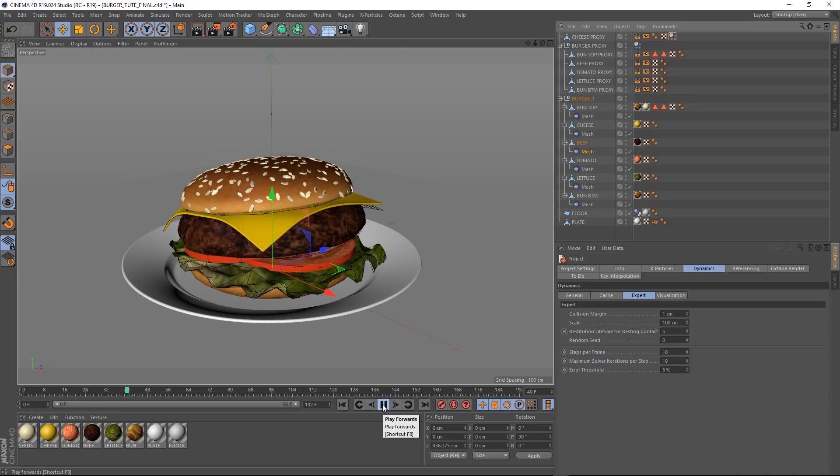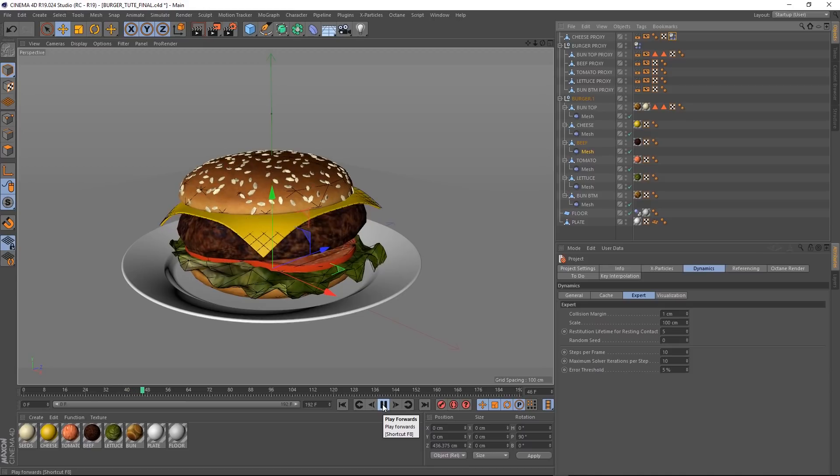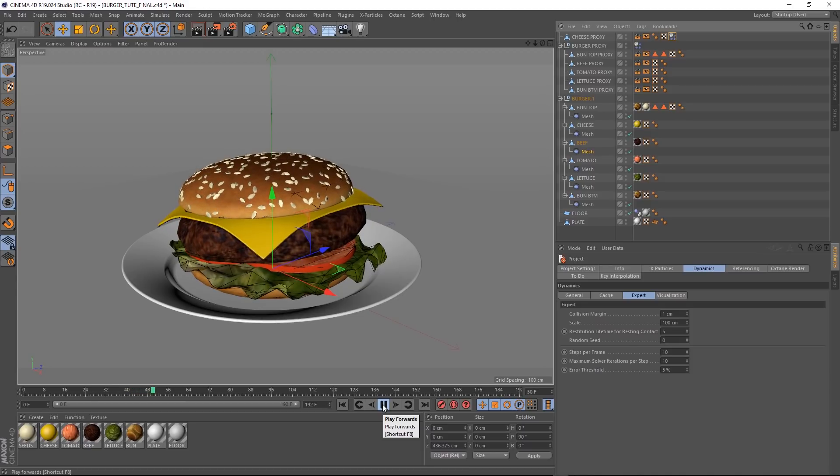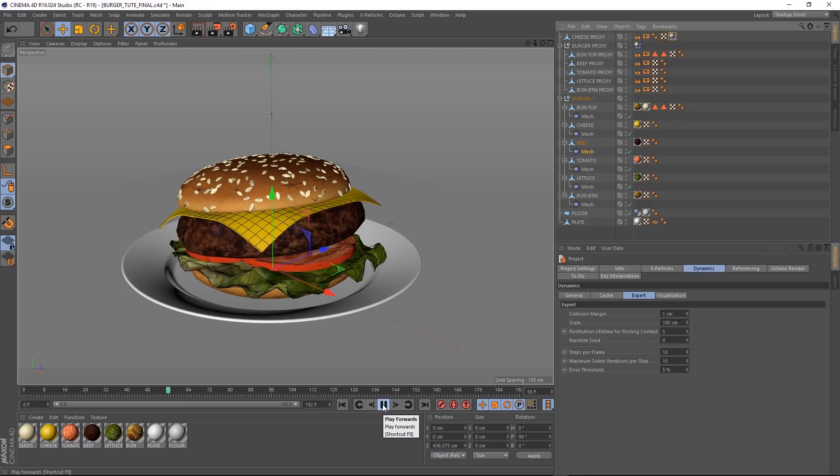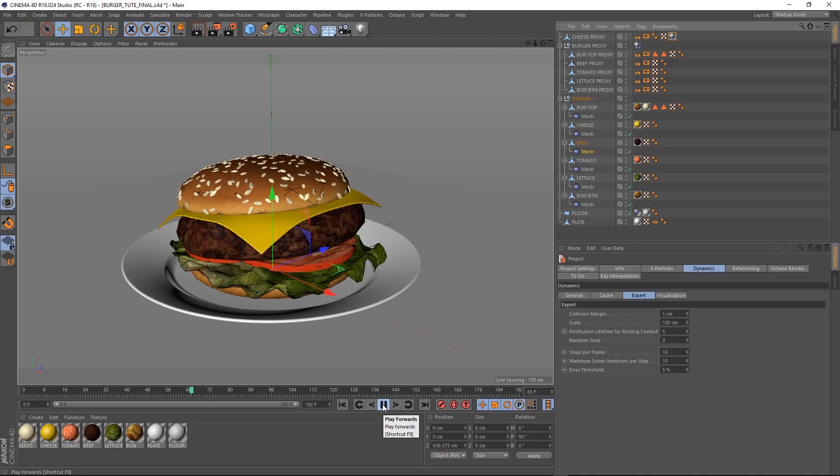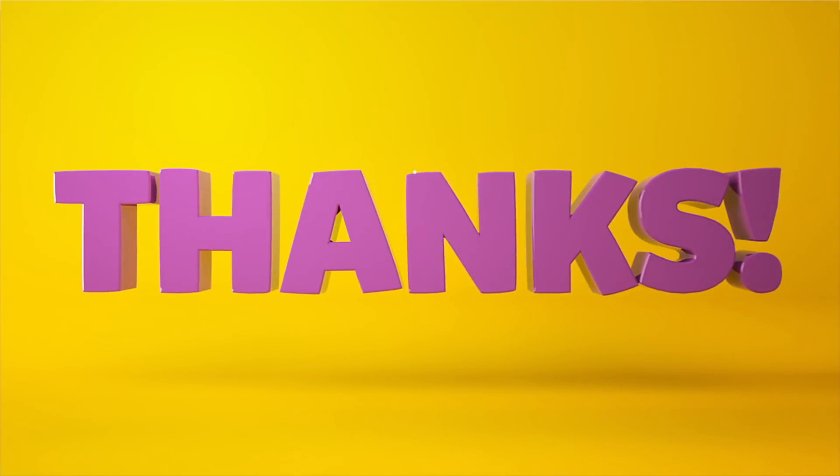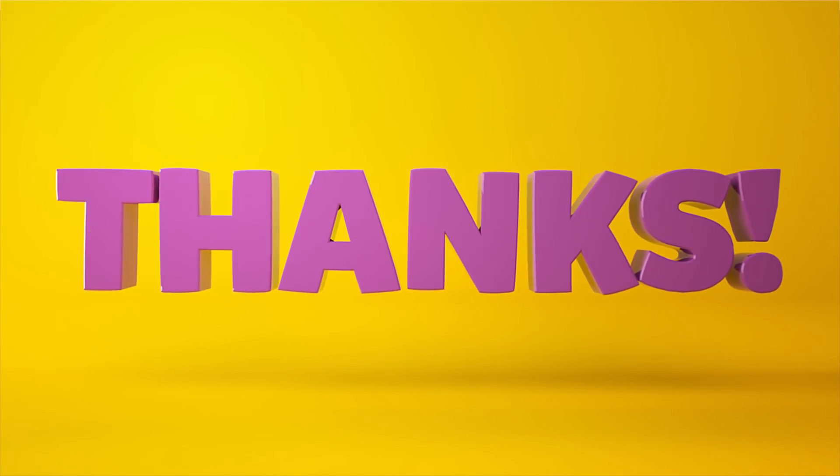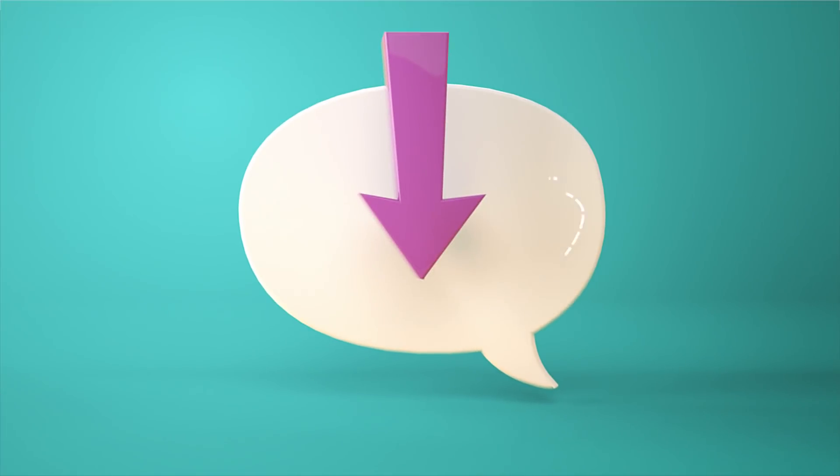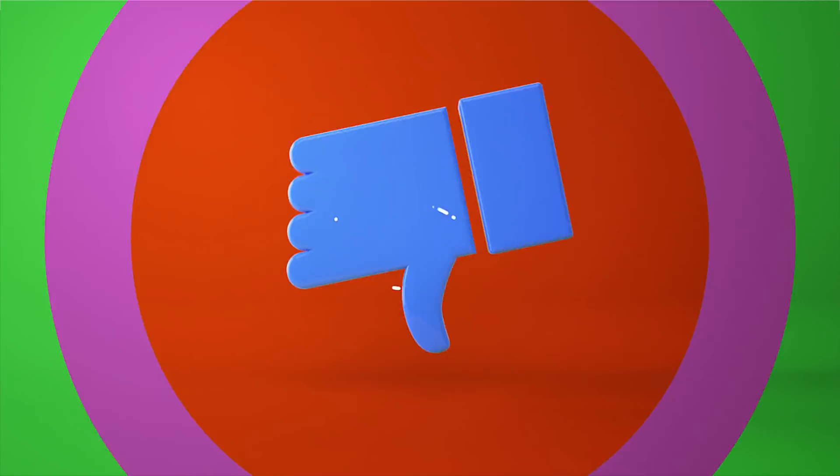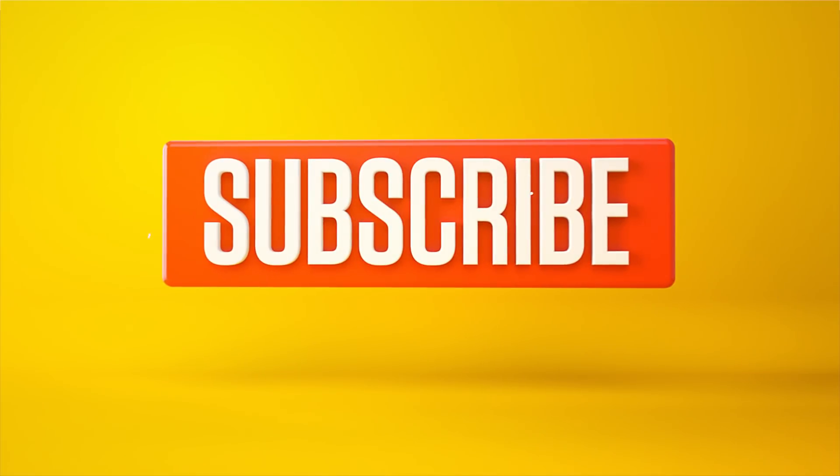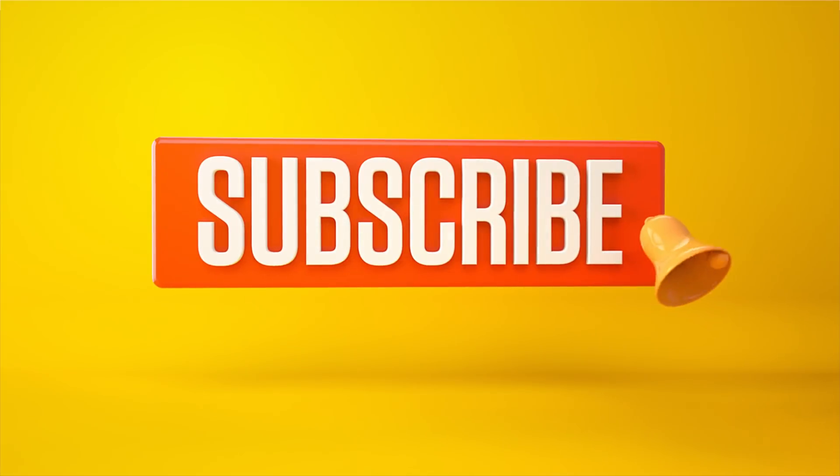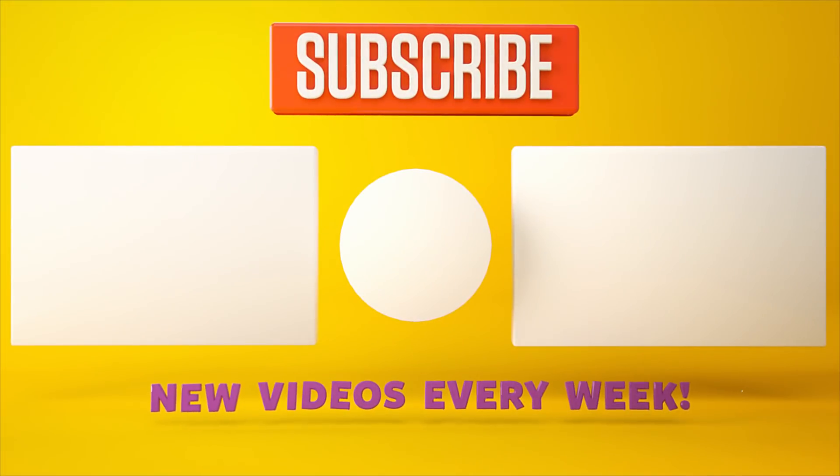As always, you can download the project file below to save a bit of time and you can get a whole bunch of extra stuff on our Patreon page. You can also post your artwork or anything you've made from one of the tutorials on our CG Shortcuts Facebook group. Thanks for watching. Let me know what you want to see in the comment section below, or you can leave a like or dislike. And don't forget to subscribe and click on that little bell icon for more videos and free stuff. Catch you next time.